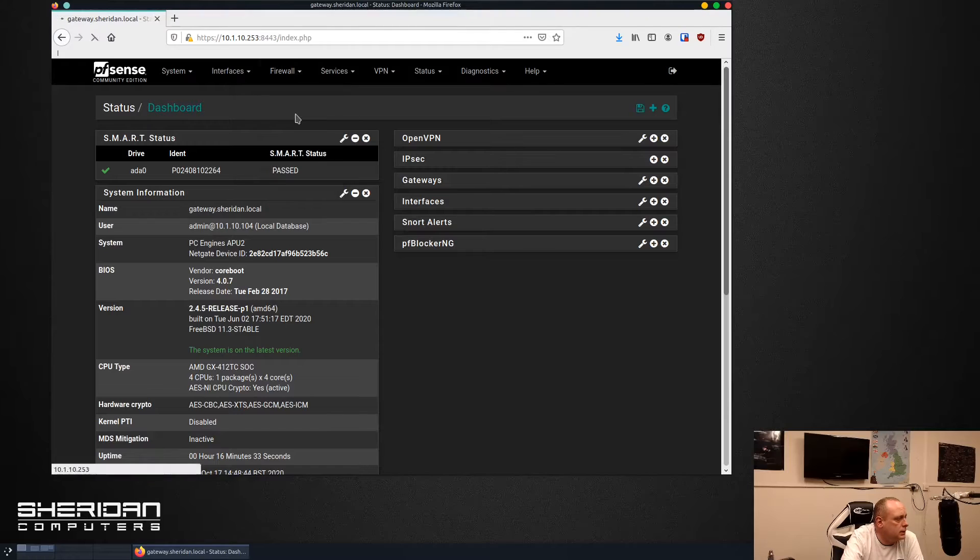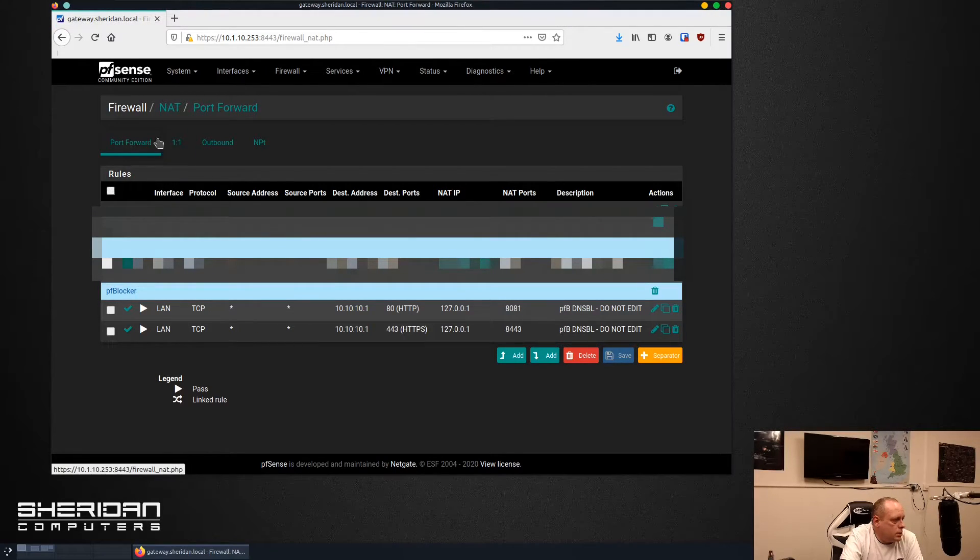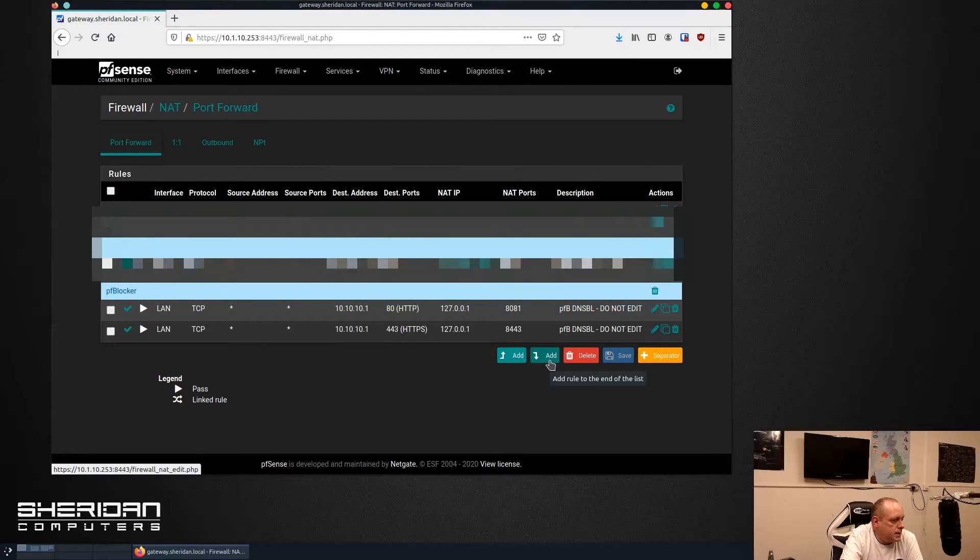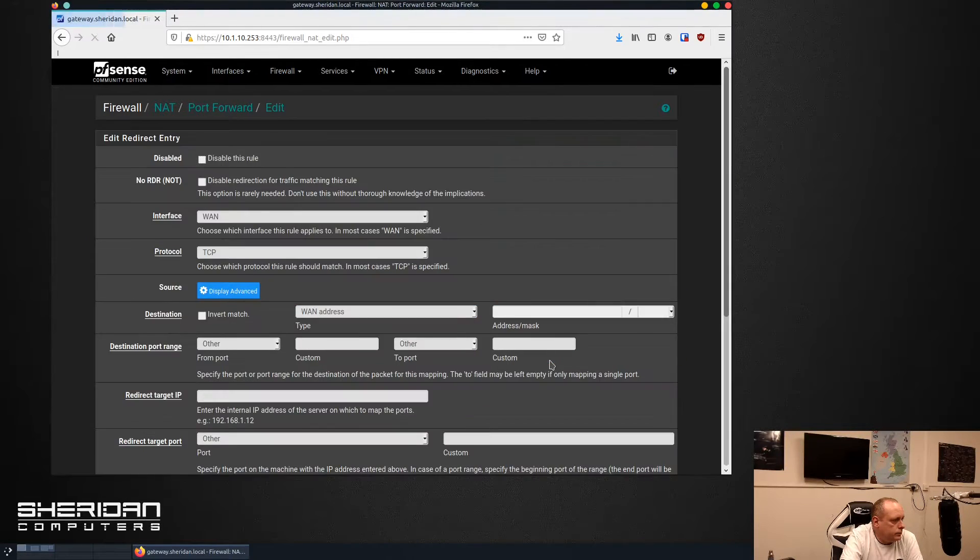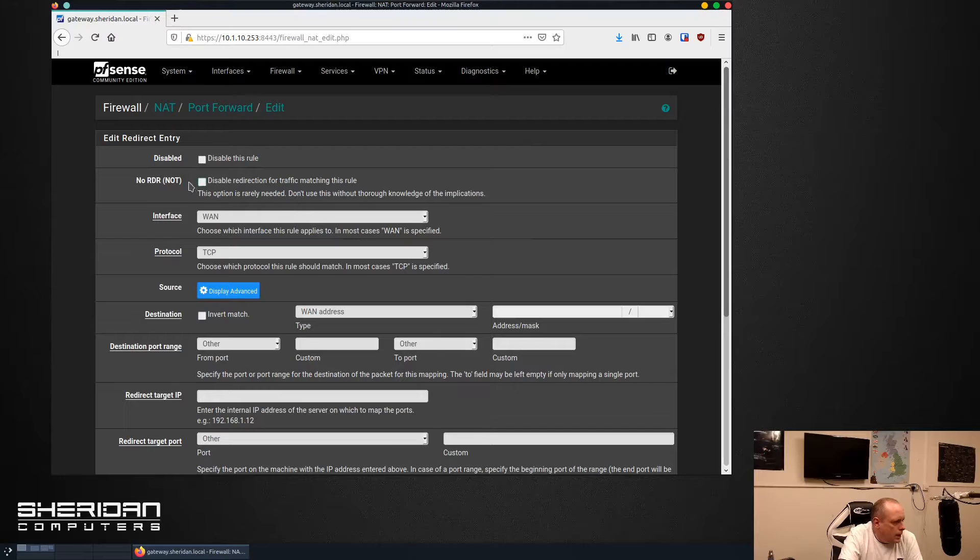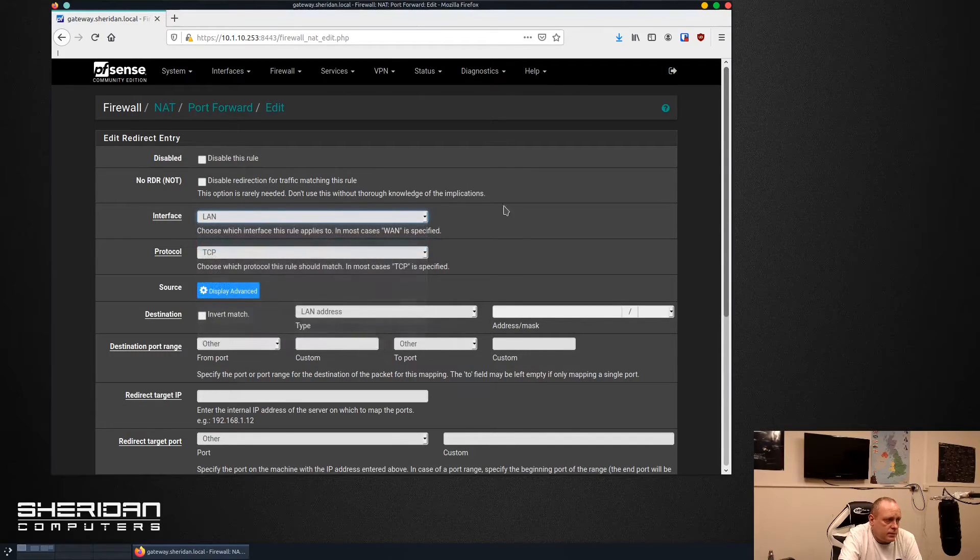The first thing we need to do is go into firewall and go into the NAT settings. We need to go from the port forwarding tab, we need to add a new rule. Go ahead and select add.